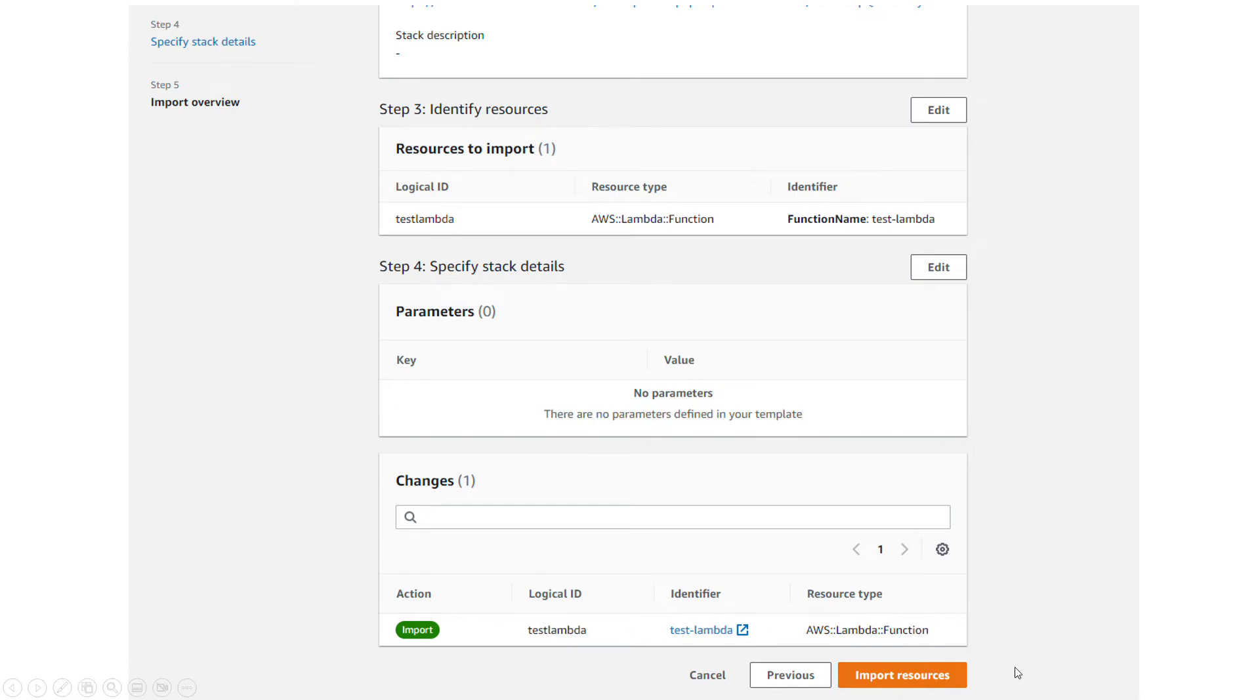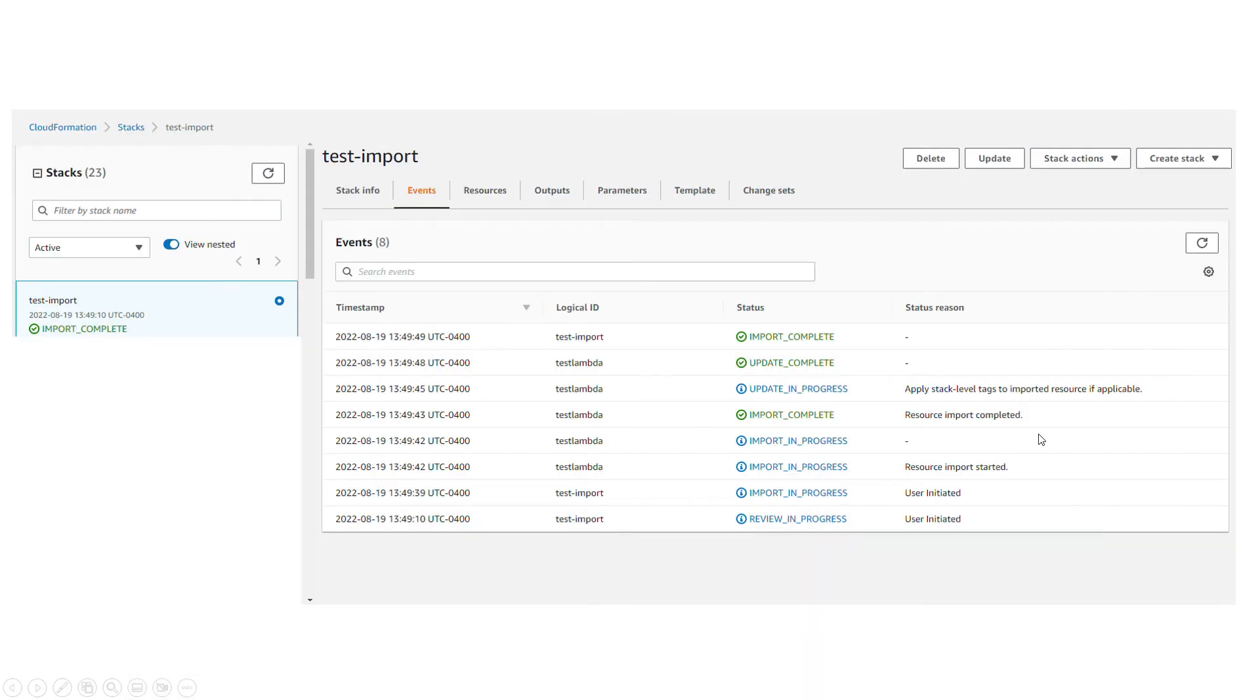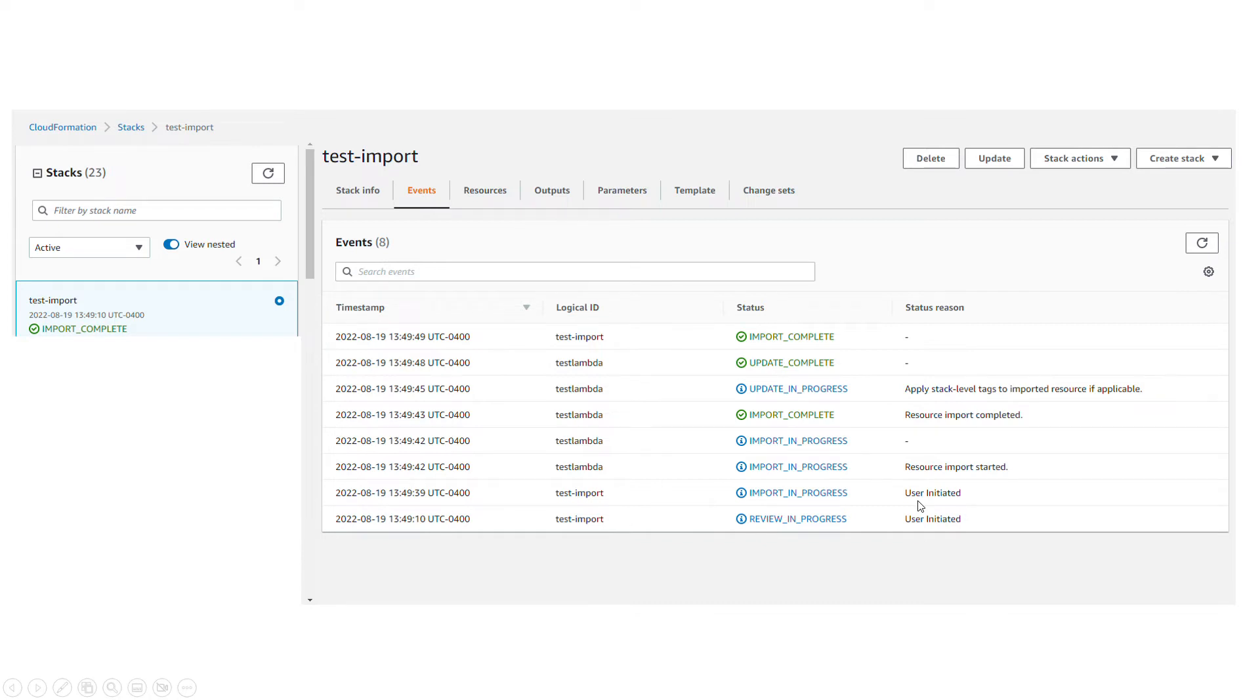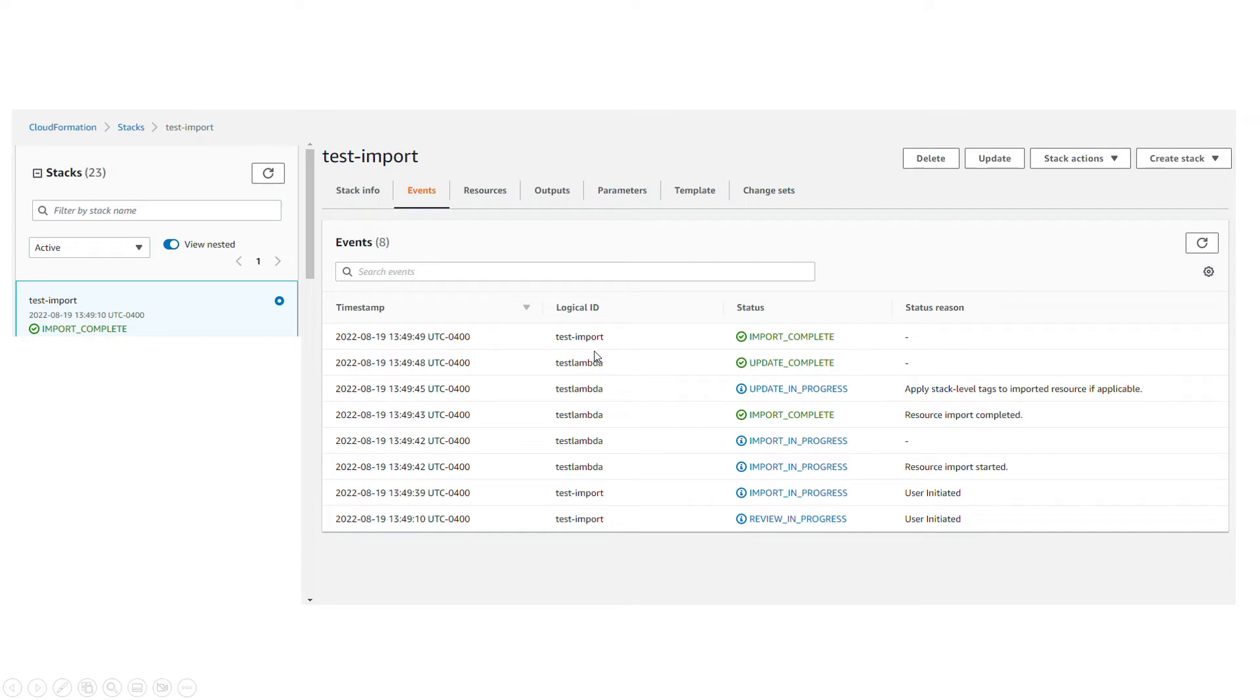If you click on the import resources, you can see review in progress, it's user initiated, then import in progress and resource import completed. That's it. If you see complete for the lambda and import complete for the stack, then the action is complete and the process is complete and everything is successful.